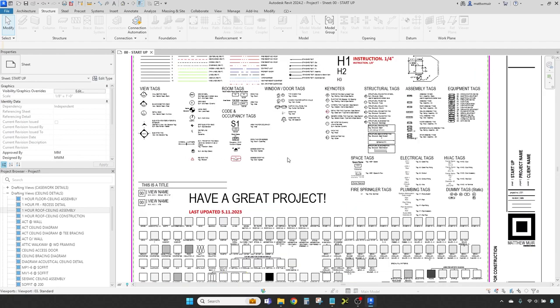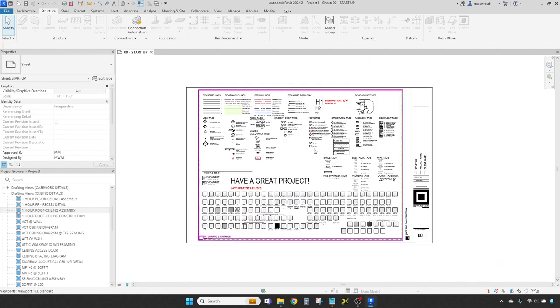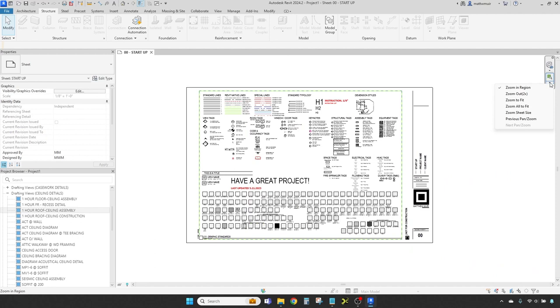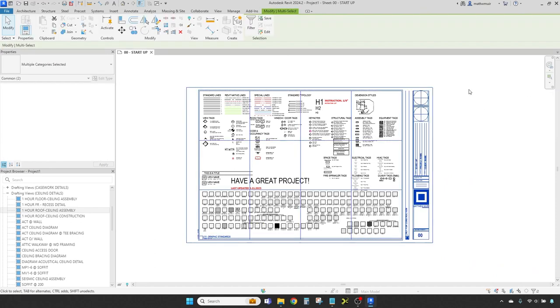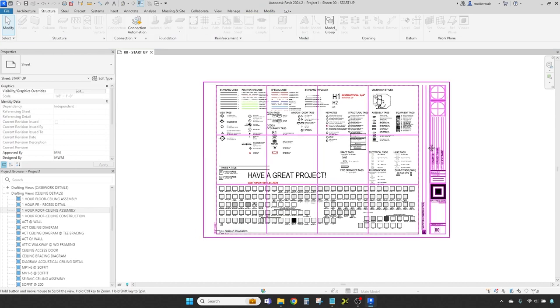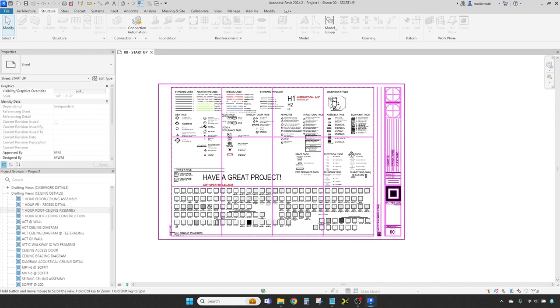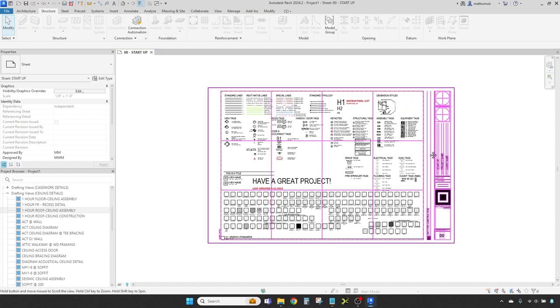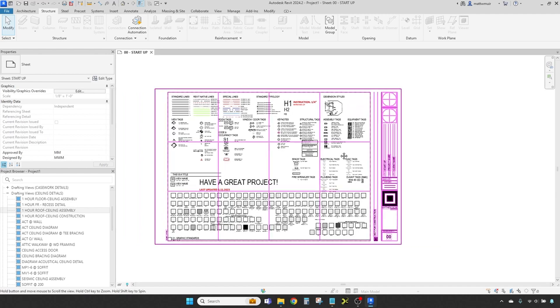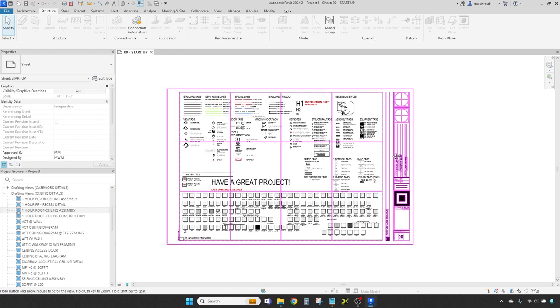To zoom, roll the scroll wheel on your mouse. For more precise zoom control, lay your hands on the zoom in region tool from the navigation bar. To pan, press and hold the scroll wheel, that's your middle mouse button, then sway your mouse in the direction you wish to sail.